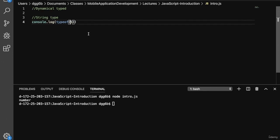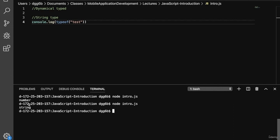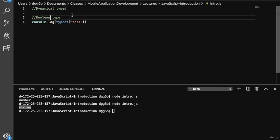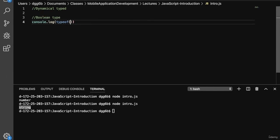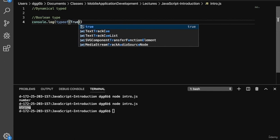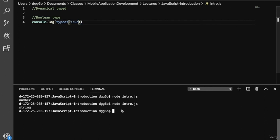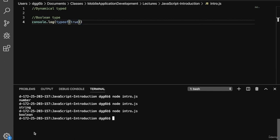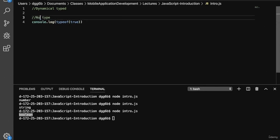We also have a string type. So if we replace this with a string like 'test' and we run this, we'll get string as our type. We also have the Boolean type. So we could type in true here, and these are default lowercase in JavaScript, so it's important to be careful. True is a Boolean type.